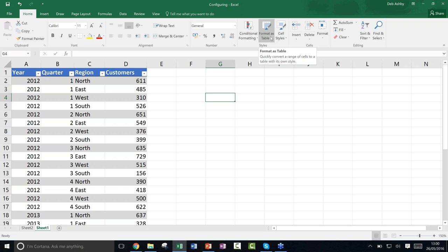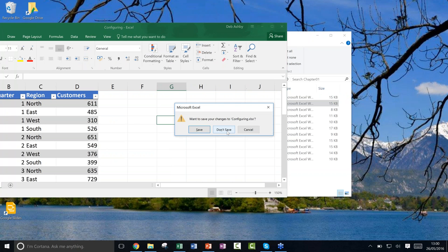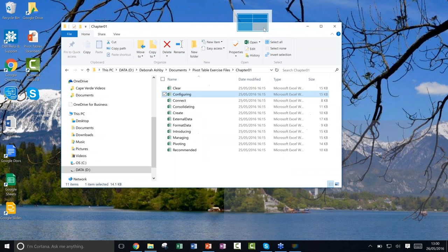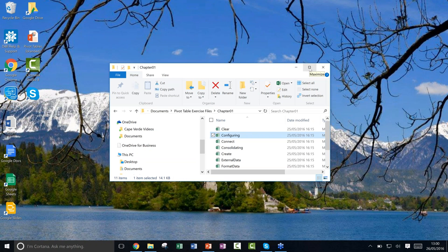Let's carry on. We're going to look at connecting to an external data source. The examples so far had the raw data in the same Excel spreadsheet. In the real world, your data source might be in another Excel spreadsheet, an Access database, or even a Word table. Let's look at how to pull in that information and create a pivot table from it.